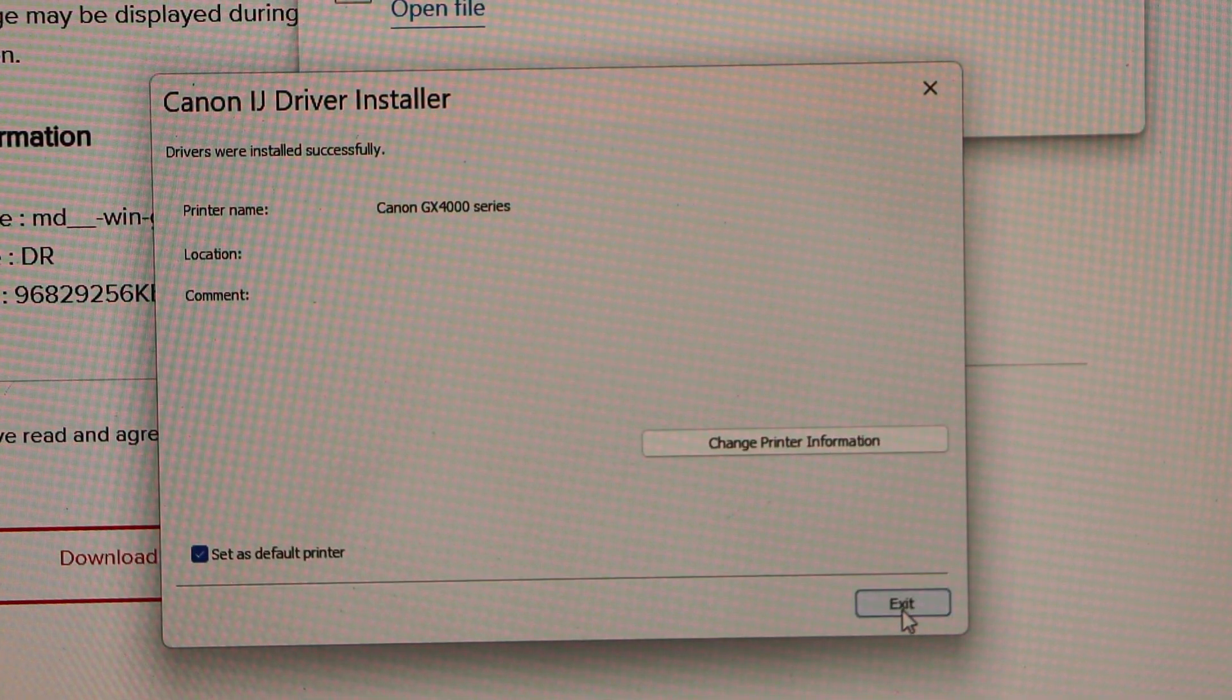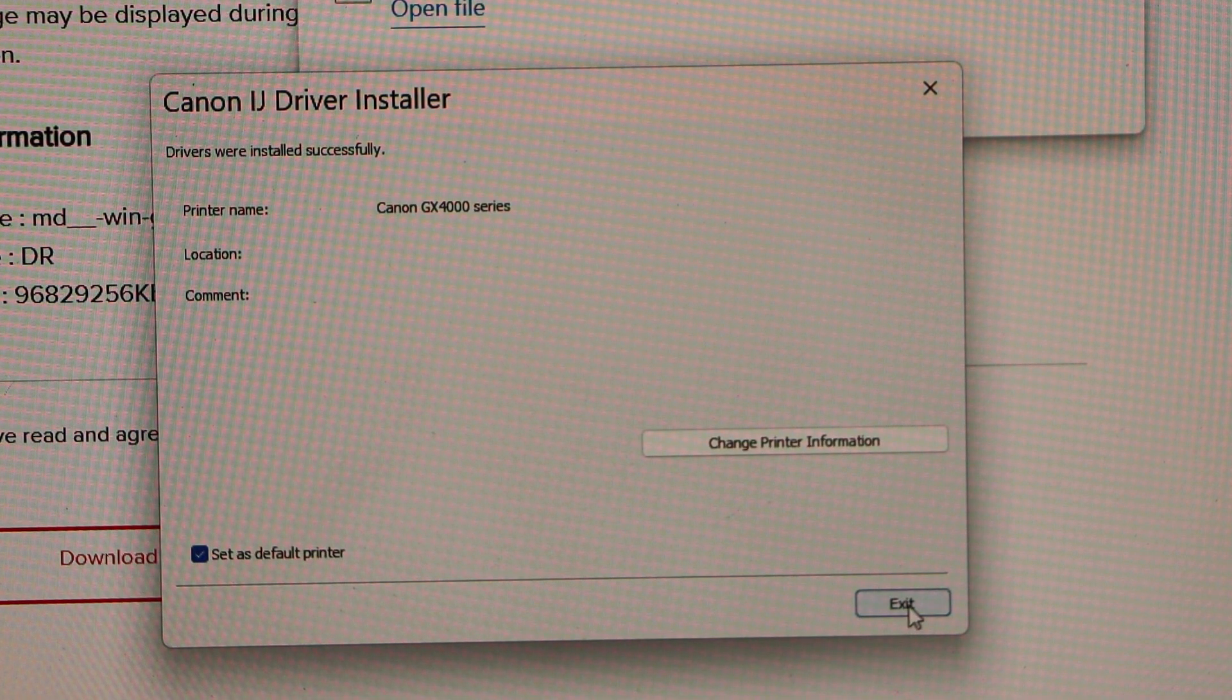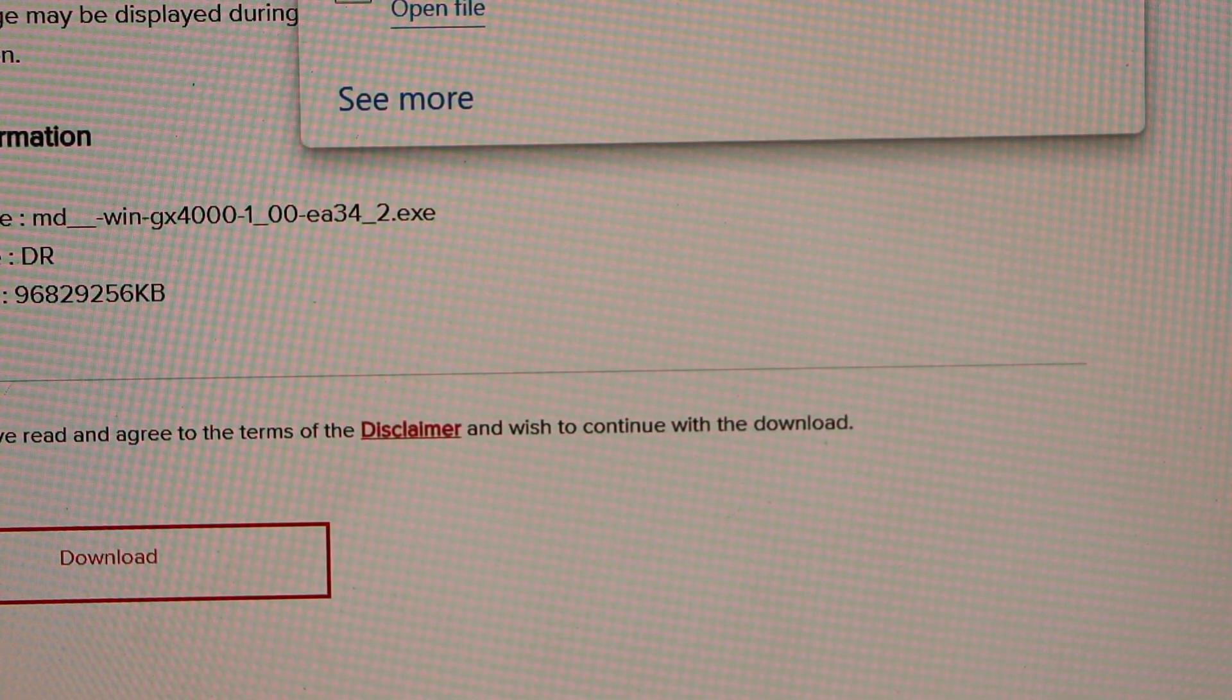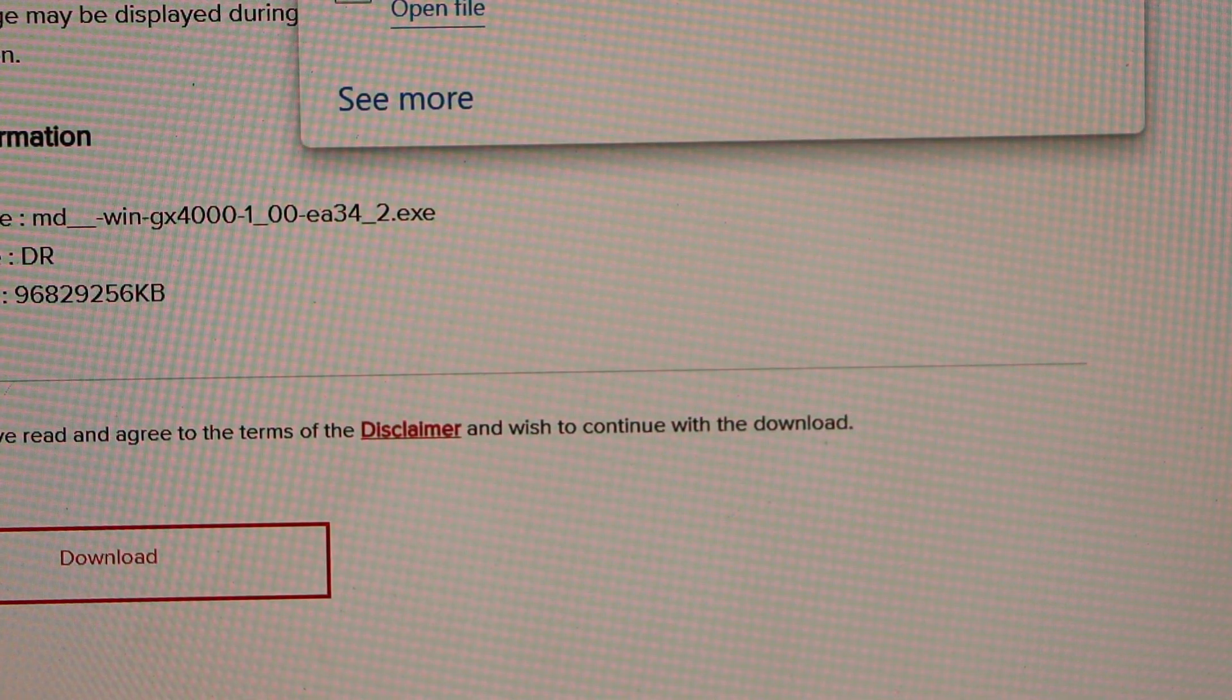Drivers are installed successfully. Click on exit. Close all the windows.